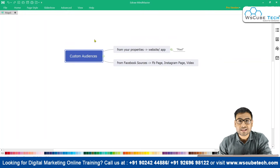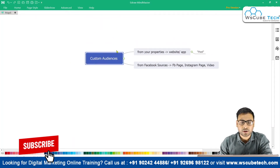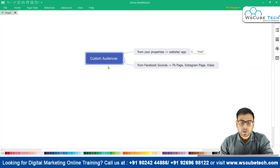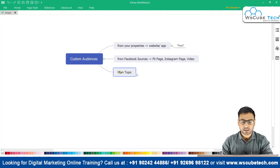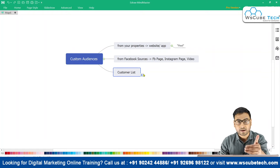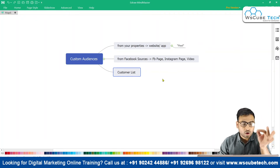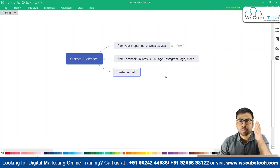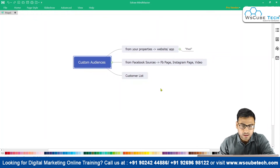These are the different ways through which we can create audiences. The third and last source is your customer list. If you have a data list with phone numbers, email IDs, names, and so on, you can upload that data to Facebook. Facebook will try to map that data with their database, and if it matches, you can create an audience of those matched people and show your ads to them.